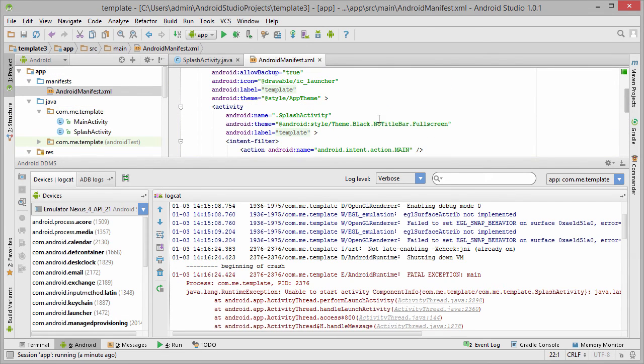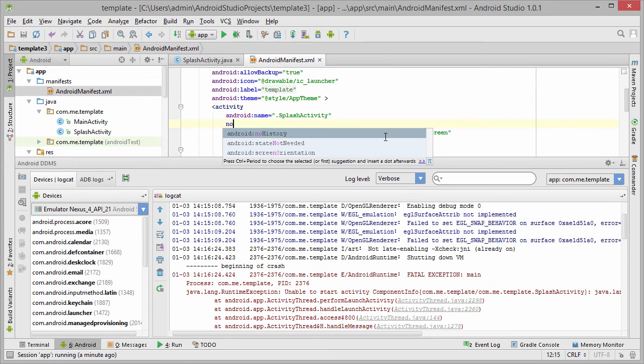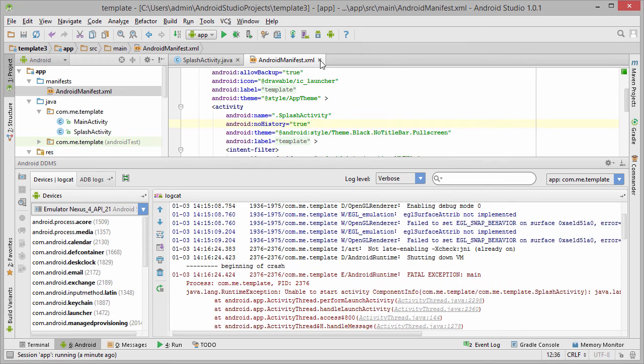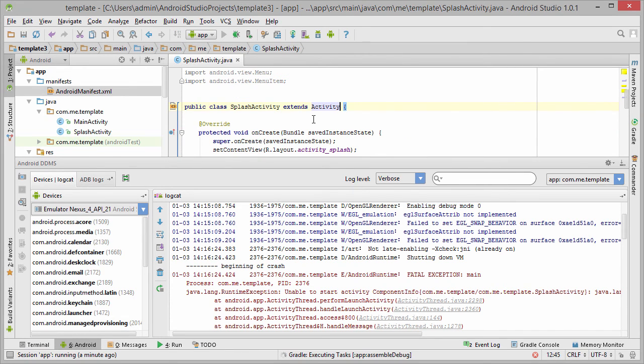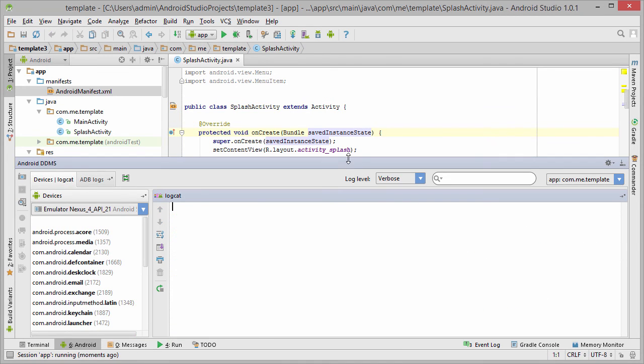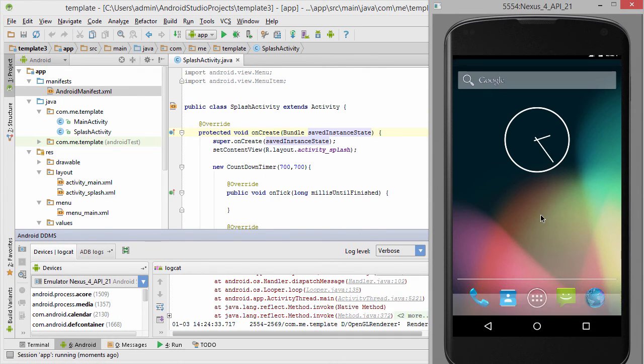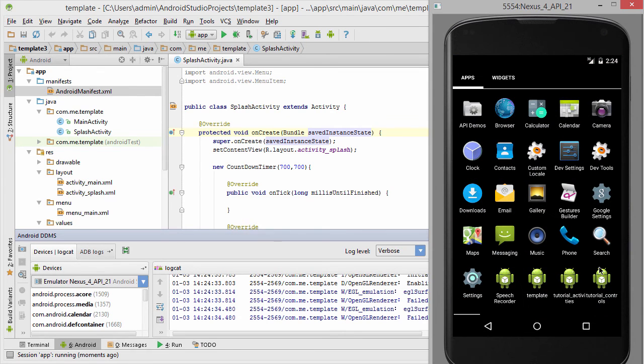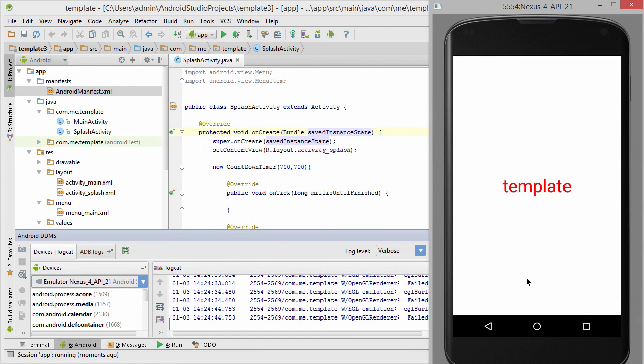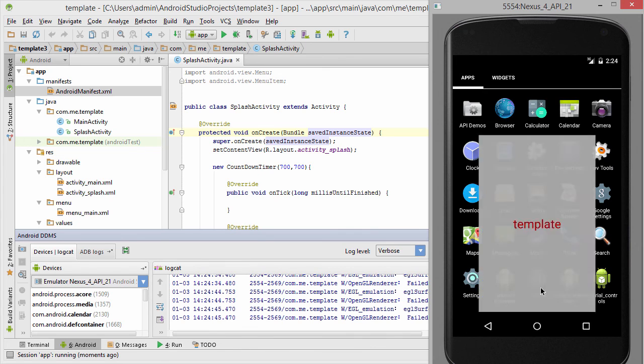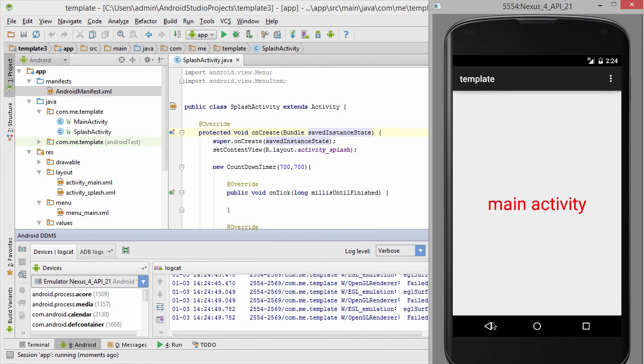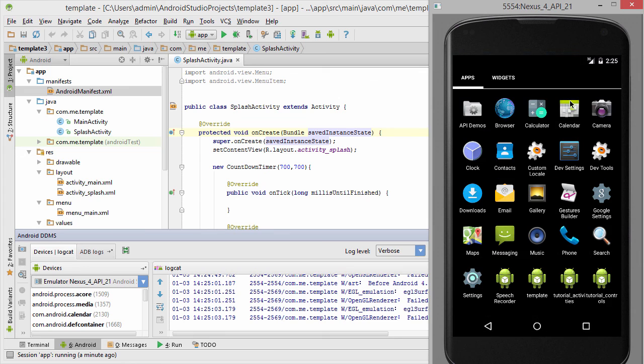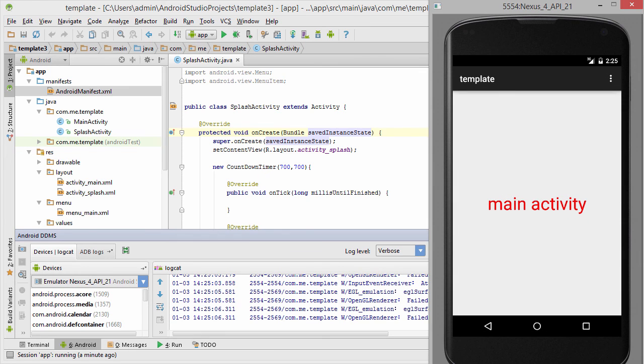Also let's add in the splash activity a no history because we don't want to go back to the splash screen if the user presses back. Let's clear the log. Now it's a little bit too fast. Anyway we will modify this countdown timer with a method that gets app news later. For now we should be okay with only this.